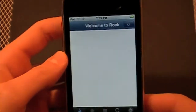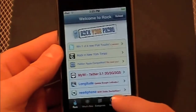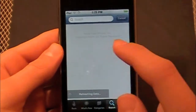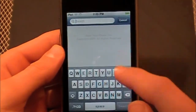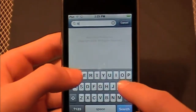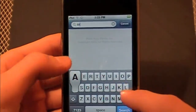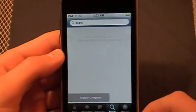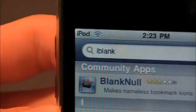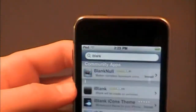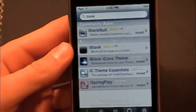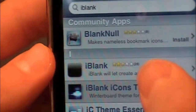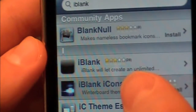Once your Cydia or Rock loads up, go into Search and type in 'iBlank' — I-B-L-A-N-K — and hit Search. That's what you're looking for right there: iBlank. You'll have a bunch of options come up, and there's one right here that says 'iBlank,' which will let you create an unlimited number of blank icons.